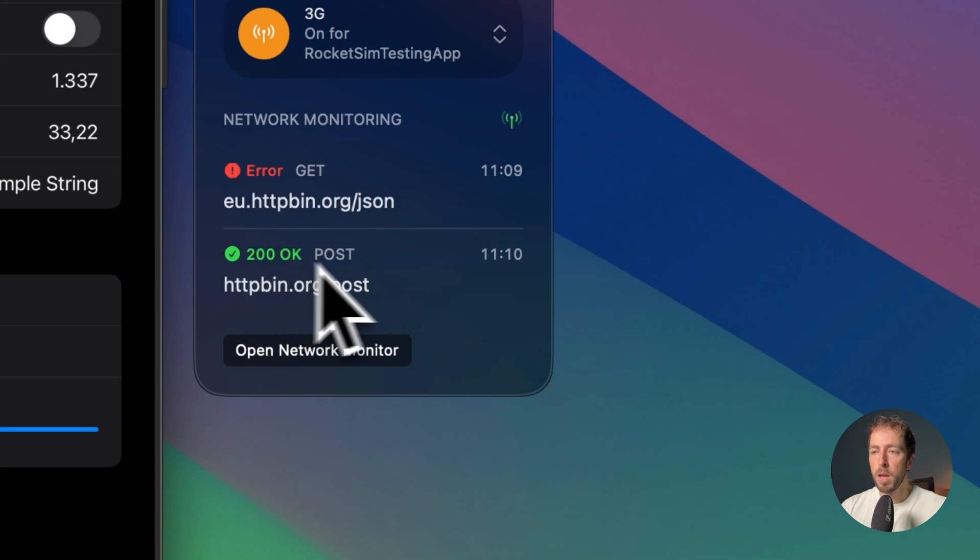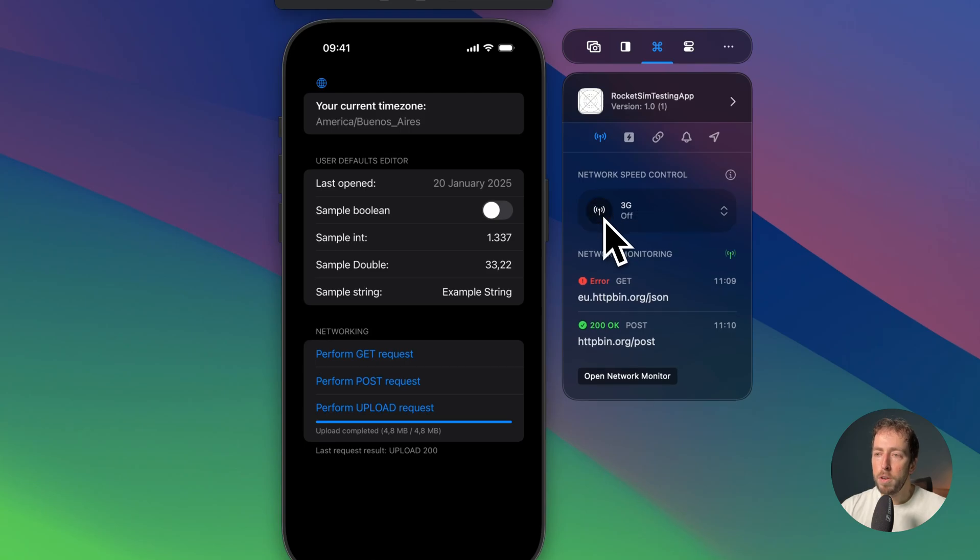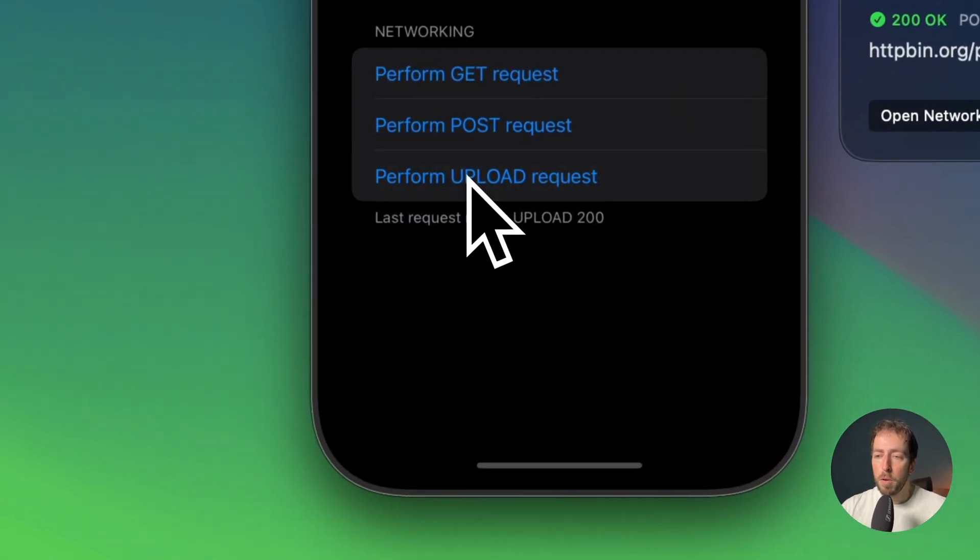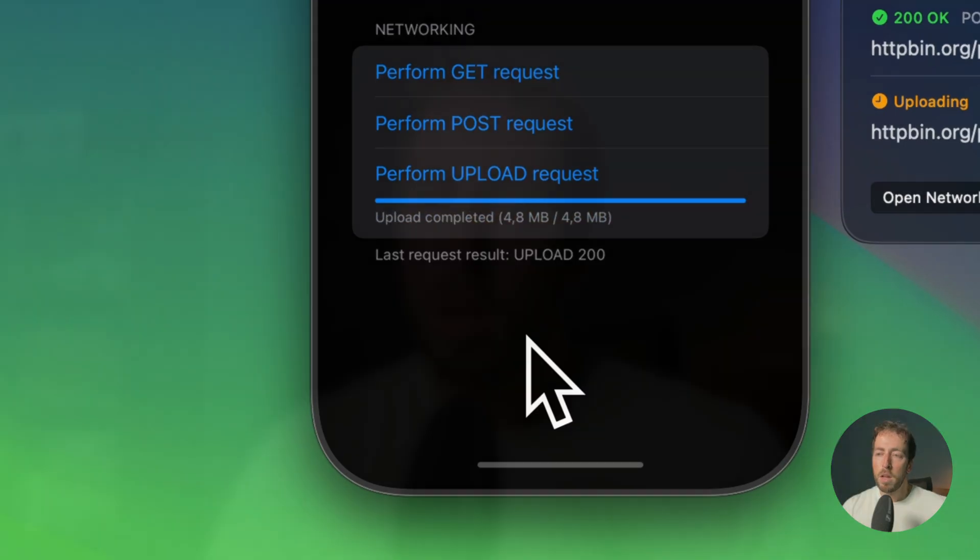There you go. So what we can do now is show you the difference. If I turn 3G off, this basically disables the whole network speed control. If I now perform the upload request, you can see that it's much faster. This proves that the network speed control actually did something to the app.